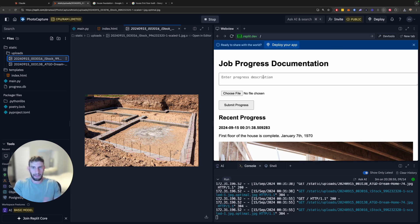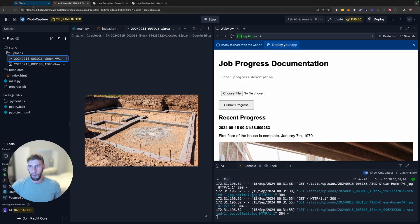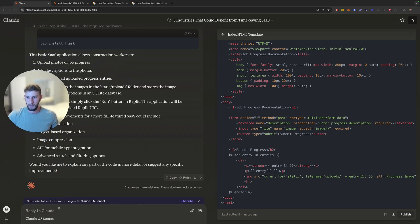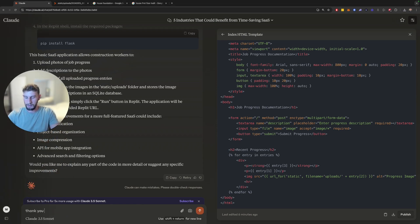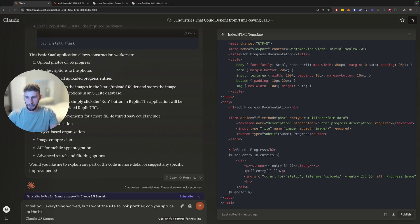So let's do something even more fun. This is kind of ugly right now. Just to be honest, it's not really too pretty. So why don't we ask Claude. First of all, we're going to thank Claude. Always thank your AI partners. Thank you. Everything worked. But I want the site to look prettier. Can you spruce up the HTML to make it modern and aesthetic?